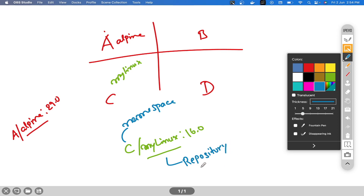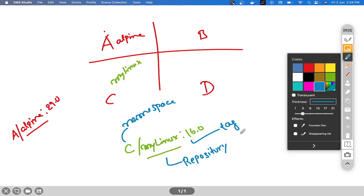So to summarize: the first part is the namespace, the second part is the repository name, and the third part is the tag.